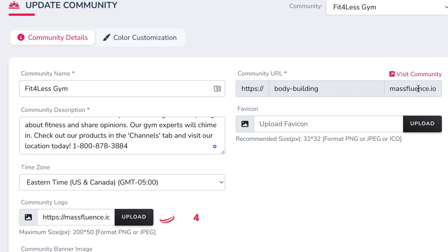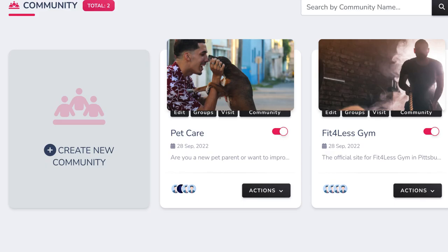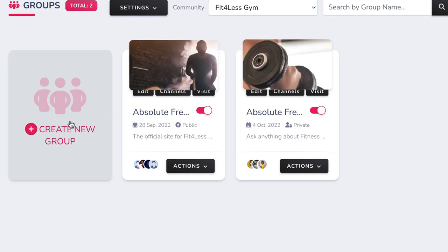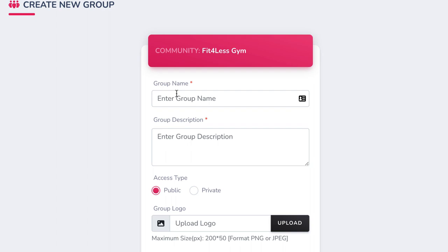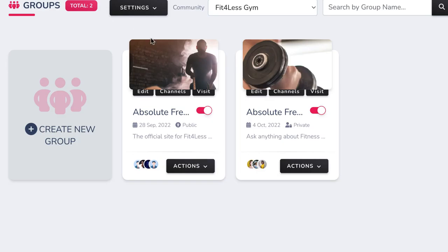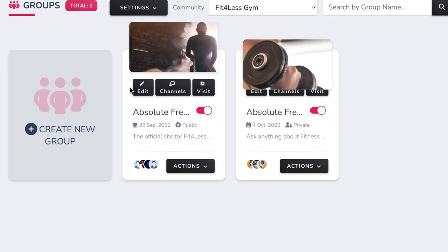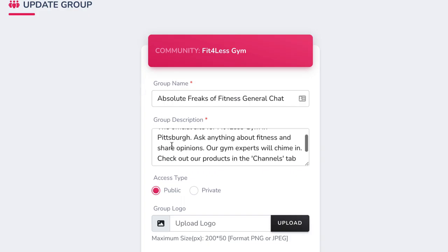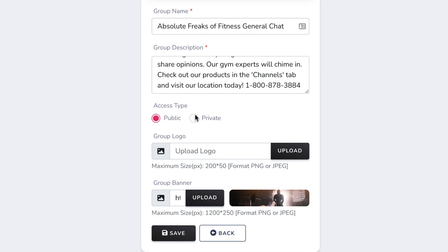Now it's time to create some discussion groups on our new site. Click the Groups button, then click Create Group to add a new discussion group, or press edit to edit a previous group you've made where your members can chat, share content, and ask questions. Fill out the group name, description, and choose whether the group is public or private. Public means anyone can create an account and start commenting in your group. Private means you or an admin need to approve each member before they get to see the content in that group.